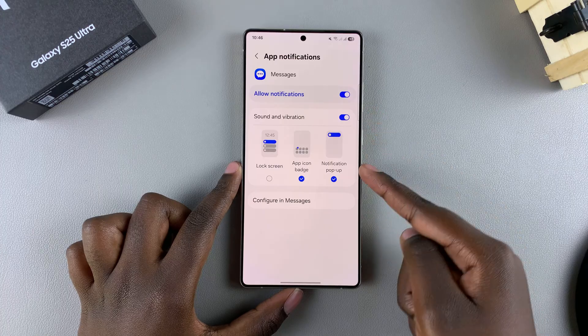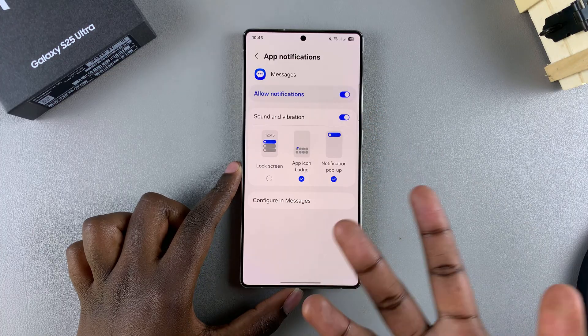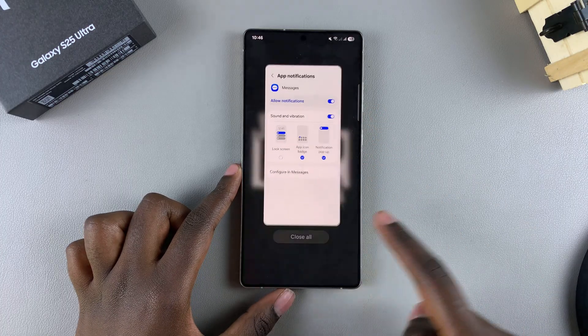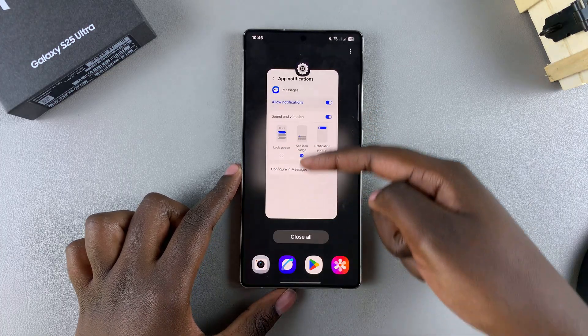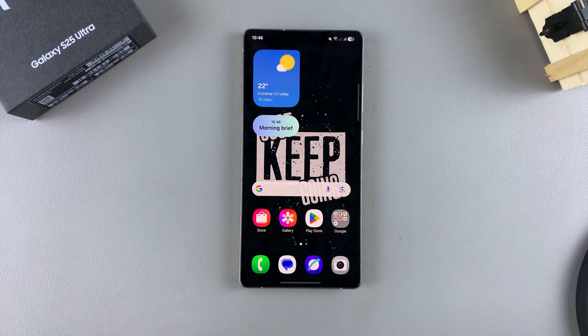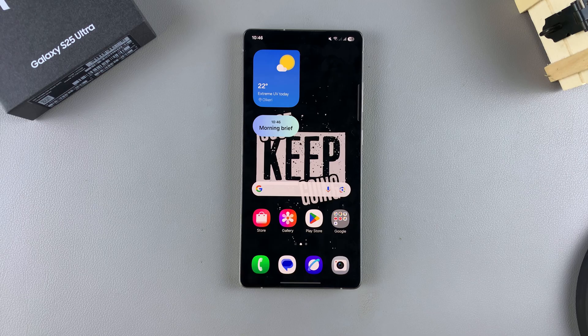It's completely up to you to decide which option you prefer. When you're happy, you can exit the Settings app. Thank you for watching — if you have any questions or comments, leave them down below and we'll get back to you.